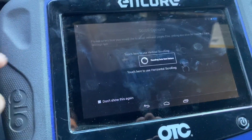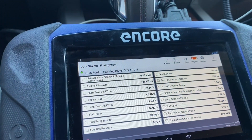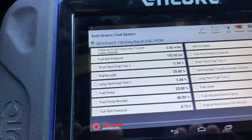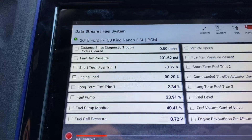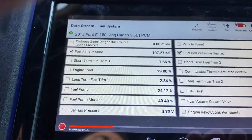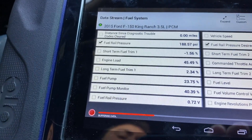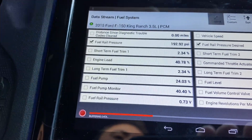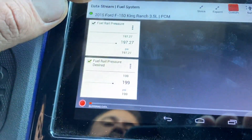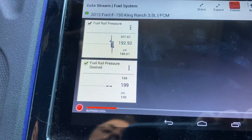One last thing I like to look at is fuel pressure and overall fuel system condition. Since these motors are direct injected, fuel pressure is essential. I look at two PIDs: fuel rail pressure desired and fuel rail pressure actual. Desired is what it should be; actual is the real-time pressure in the fuel system. Expanding to a line graph — at idle, desired is 199 and actual is 192.